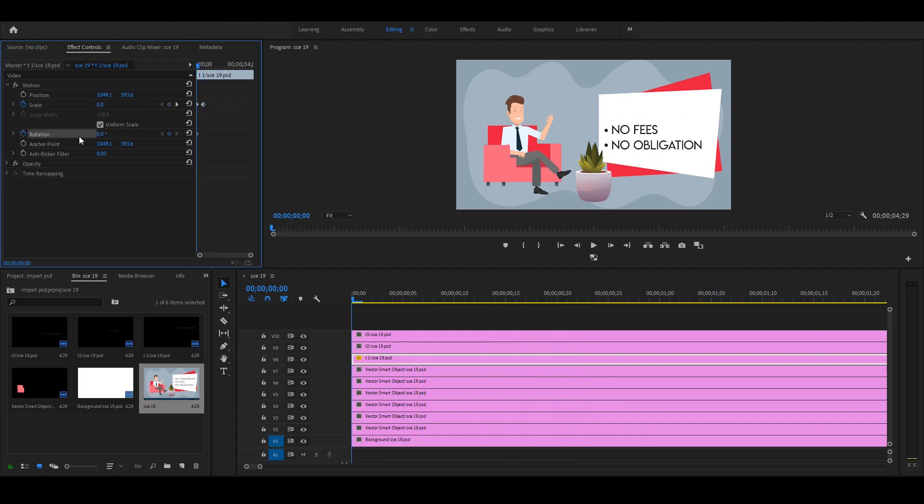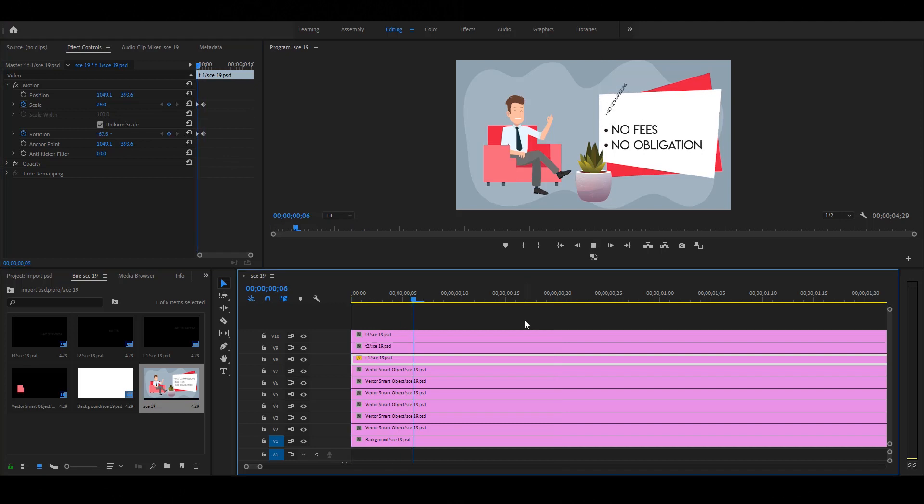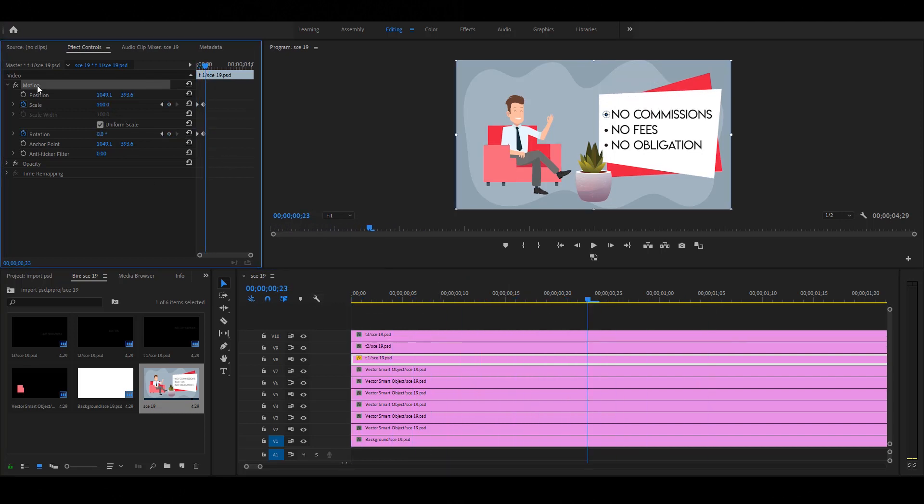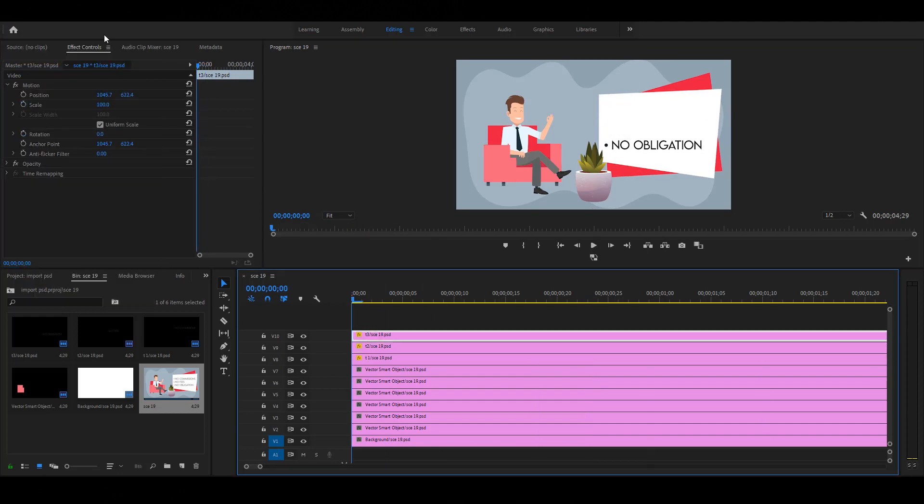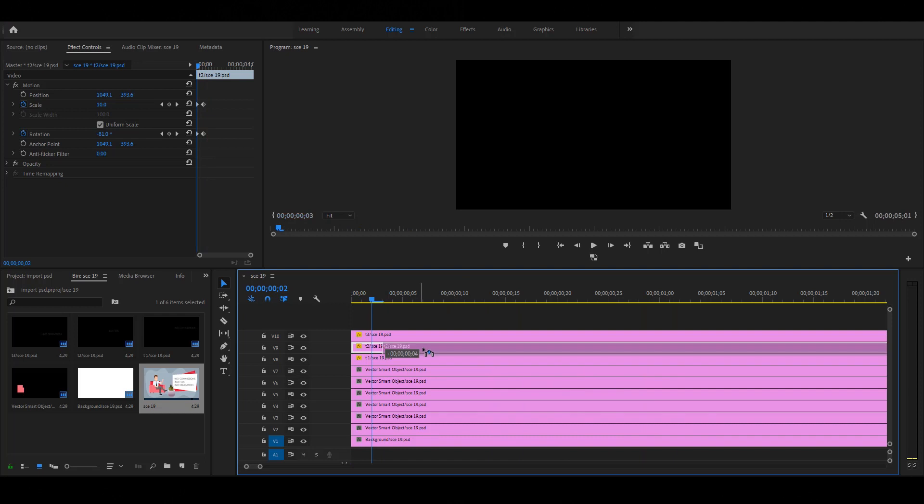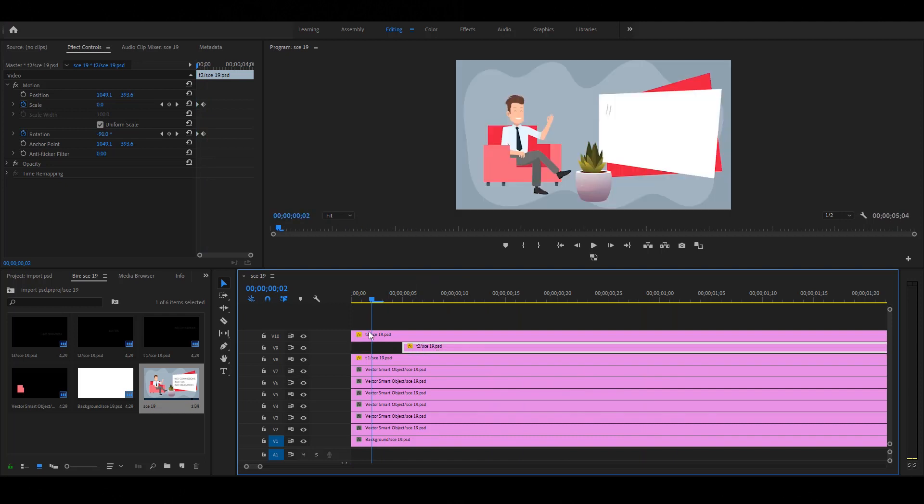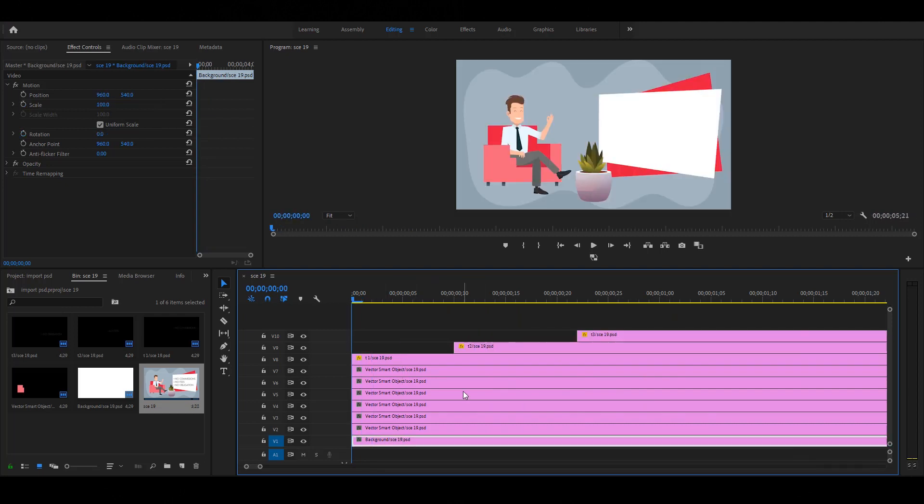Let's apply some rotation. Apply key on rotation, set value minus 90. Click this triangle to jump to the next frame. Then change the rotation value to 0. Now play the video. Let's apply these steps to all text layers. Now drag the text layers one by one just like this. Now play the video. Perfect.